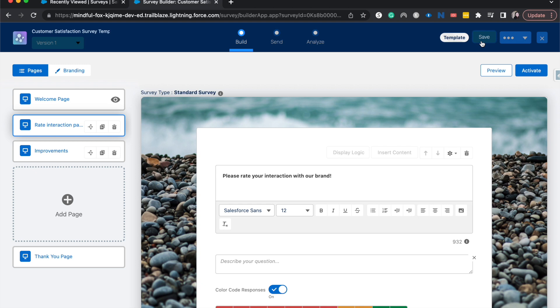Sometimes if surveys are too long, then customers will abandon their survey and you won't get a lot of data, but that's for you to go ahead and test out with your customer base.